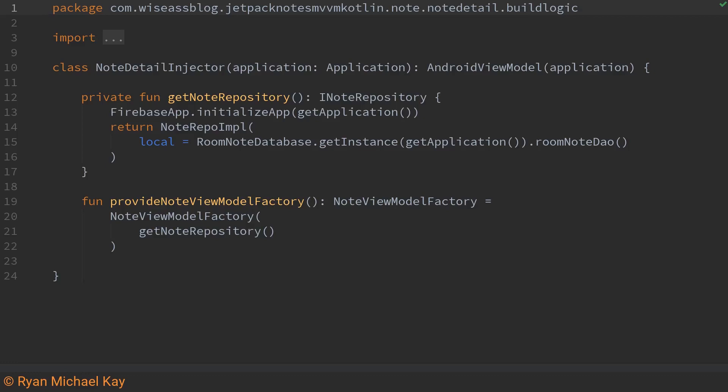So before I show you how we manipulate the room database I just want to show you how I actually create it. Each feature of this class has its very own injector which is a very simple dependency injection container written by hand.